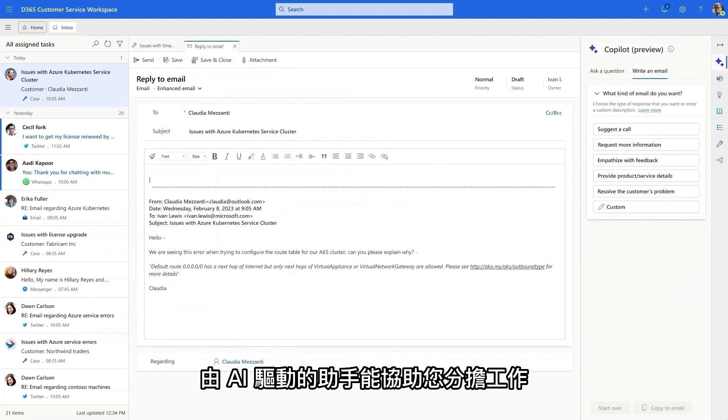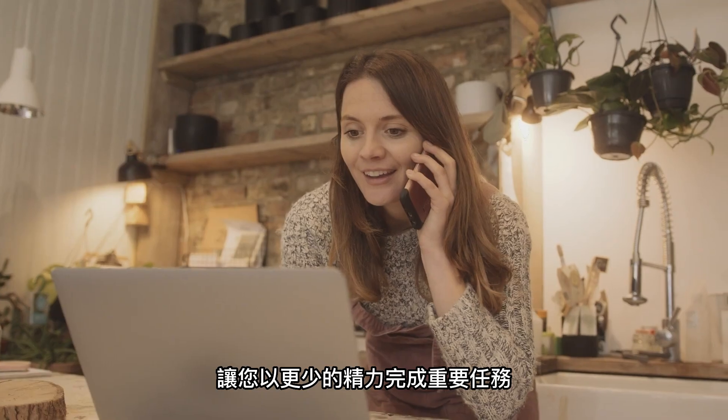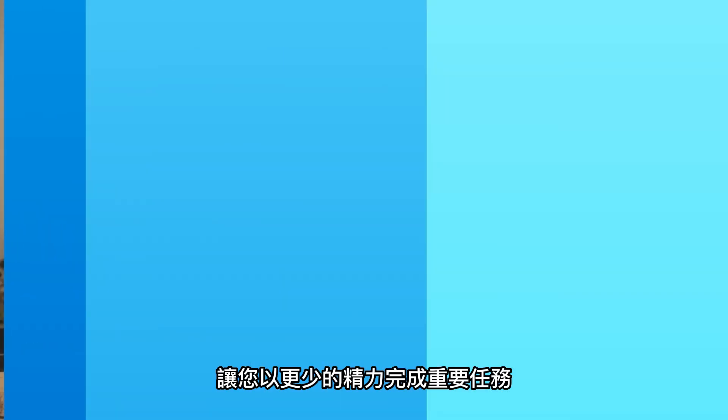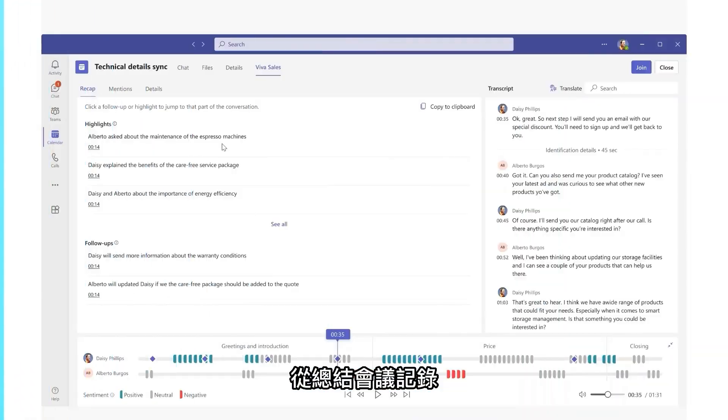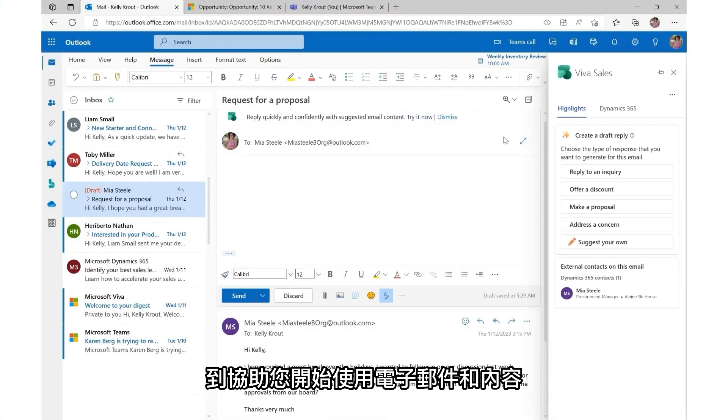AI-powered assistants to get more done with less effort and take on the tasks that keep you from the work that matters. From summarizing meeting notes complete with action items and follow-up dates to helping you get started with emails and content.